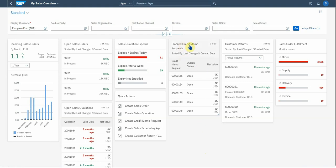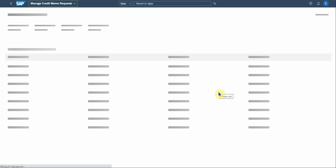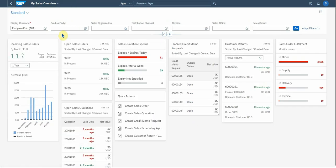There's the credit memo request section that you can also drill down to. If you want to analyze that, you can see the statuses here open and then you can action these and take it forward to get the ball rolling.